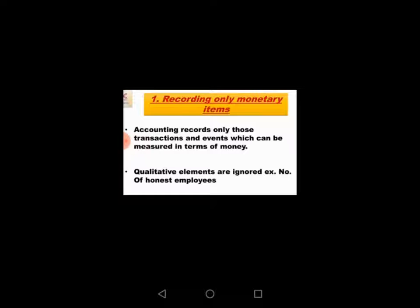Qualitative elements are ignored. For example, number of honest employees, change in management, reputation of business, labor relations, firm's ability to develop new products, efficiency of management, and satisfaction of customers.